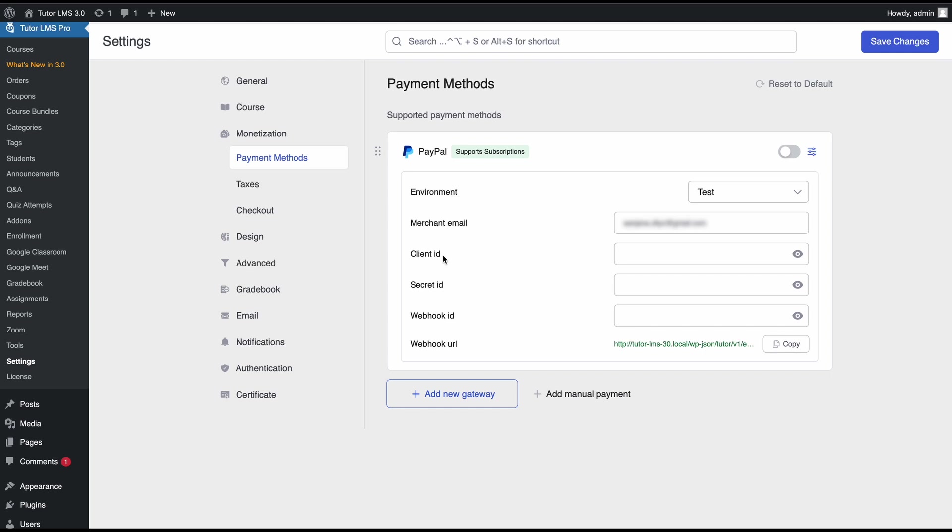For the next step we need to get our client ID and secret IDs. To obtain these credentials you'll need a PayPal merchant account. If you don't have one you can register for free right away.